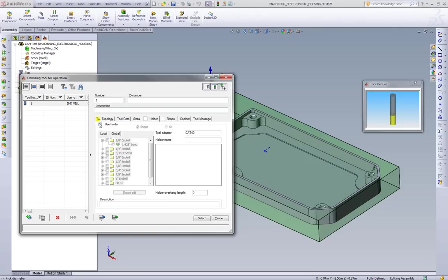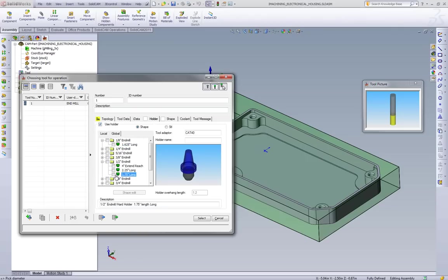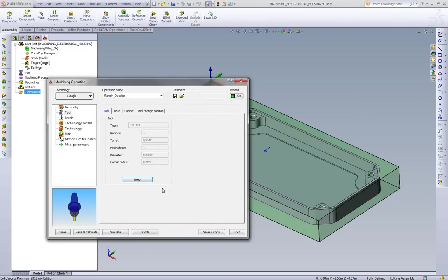We'll also go and throw a holder on this. So we'll just go pick this inch and three quarter, and we will select it.